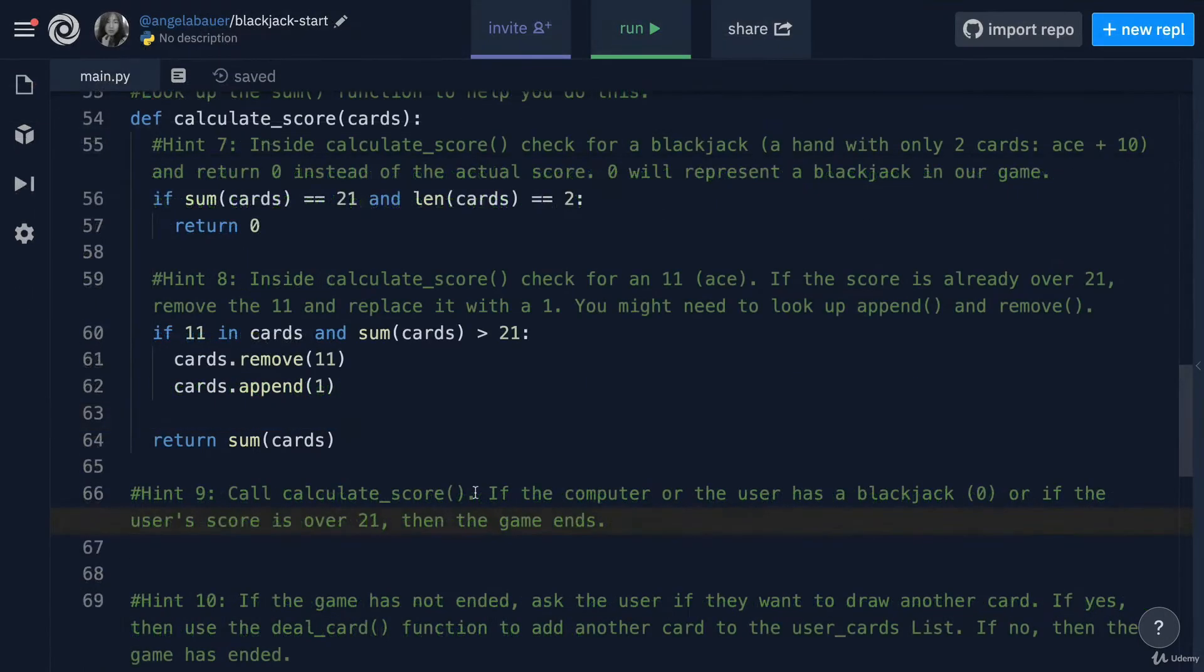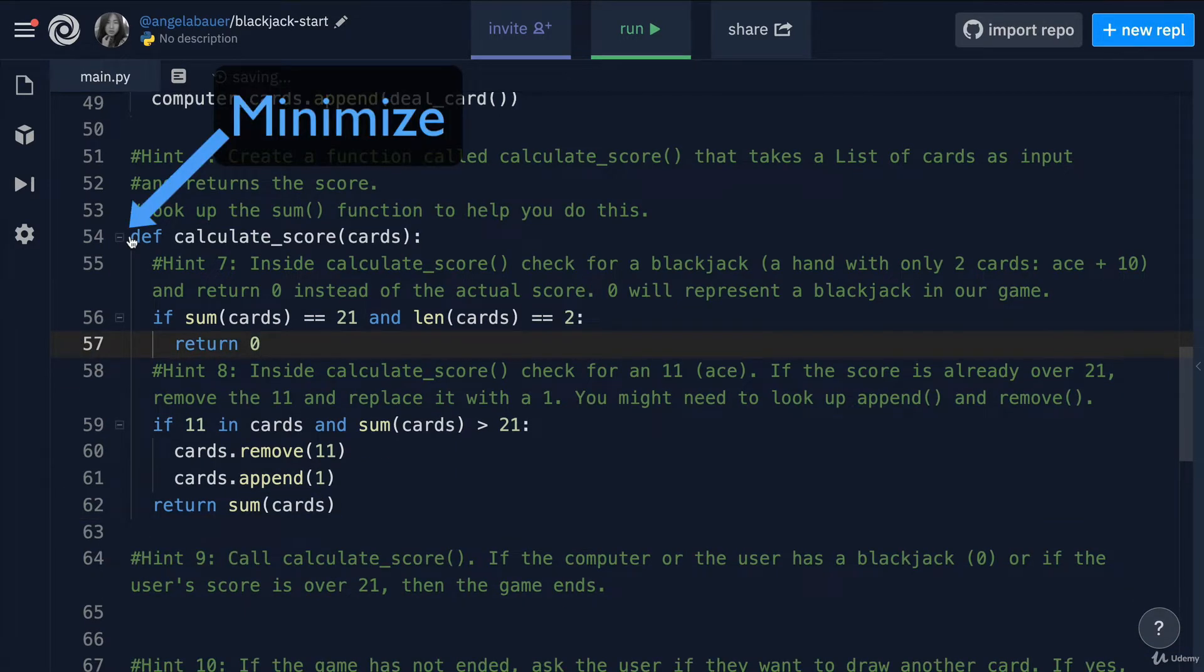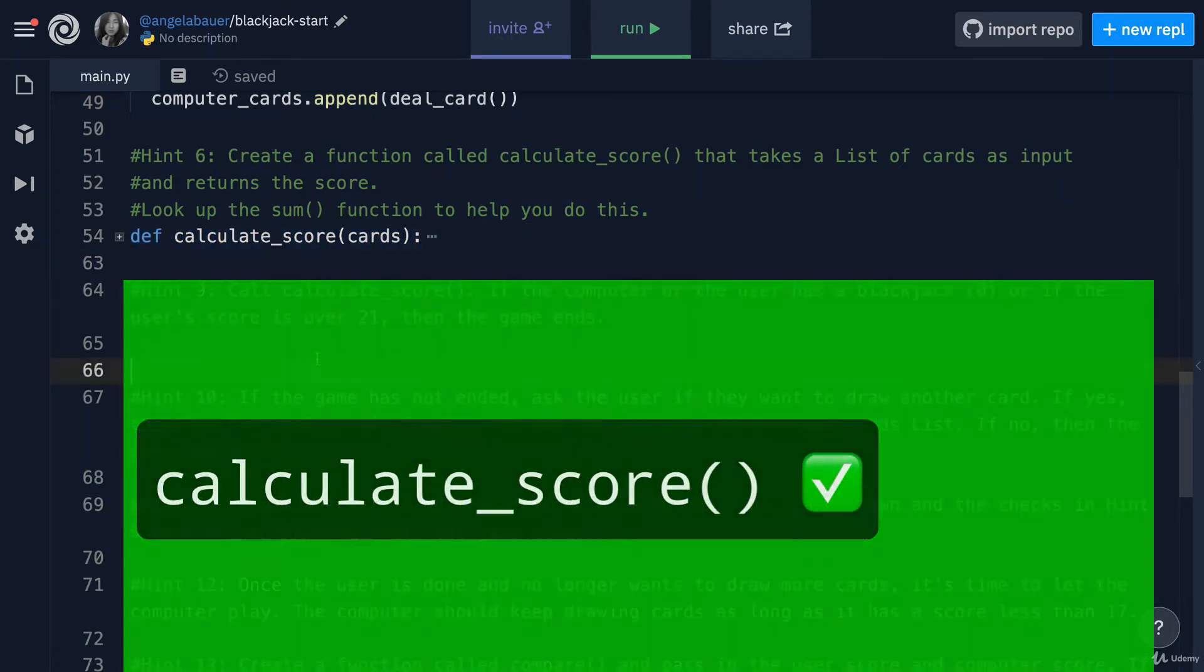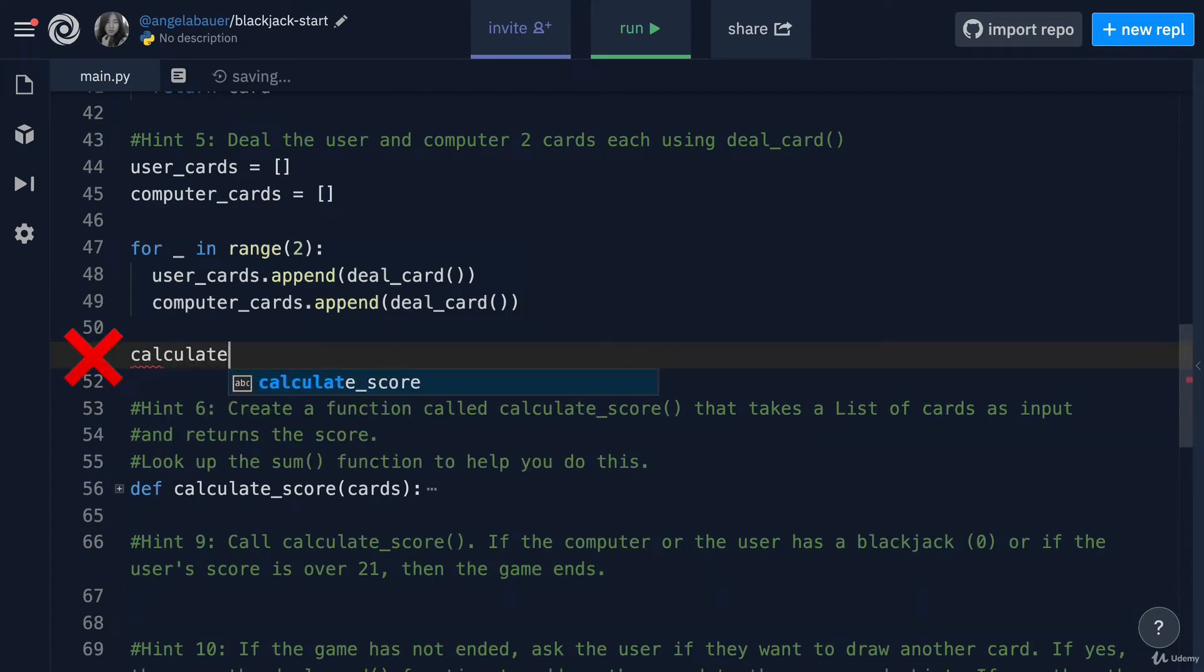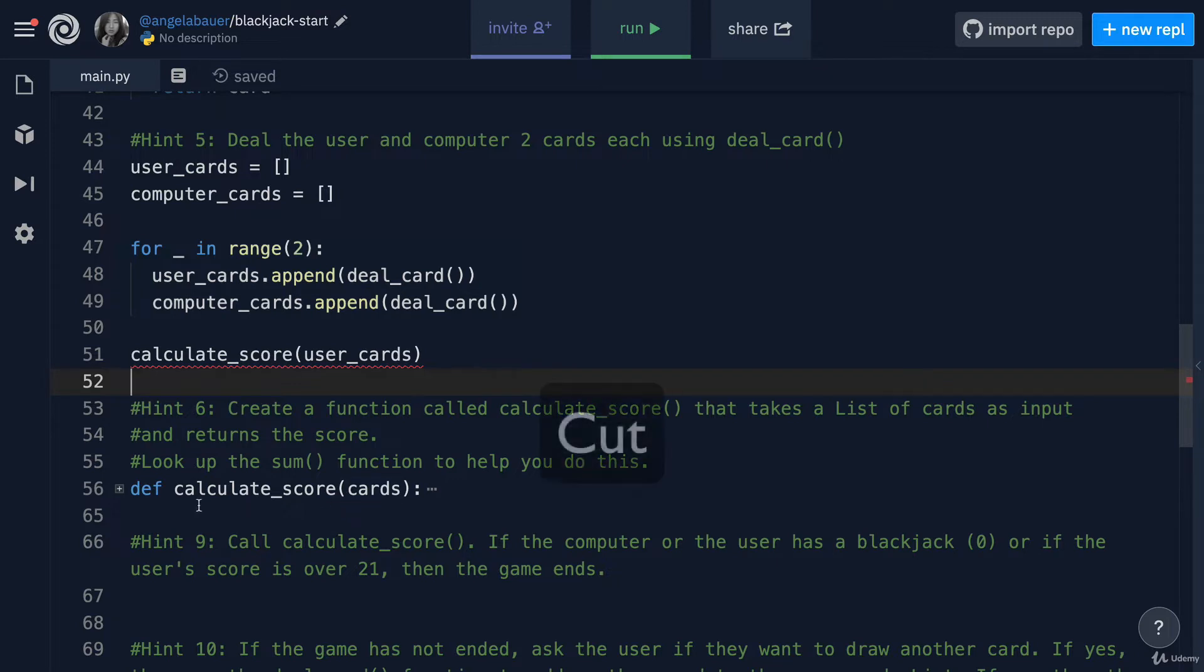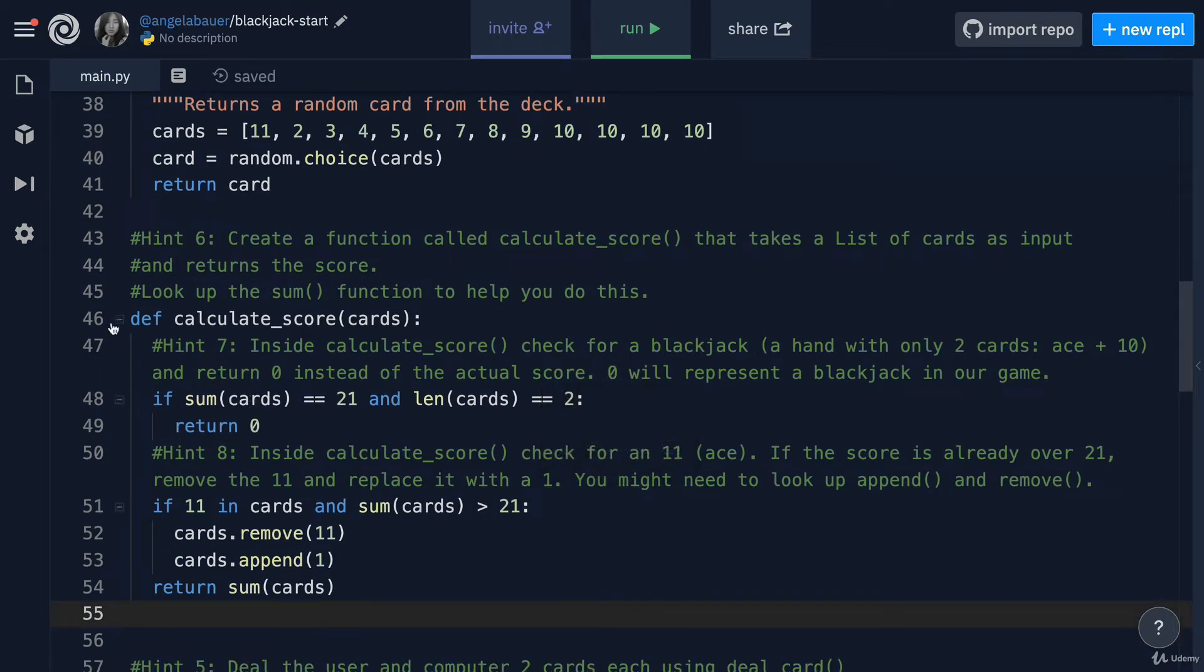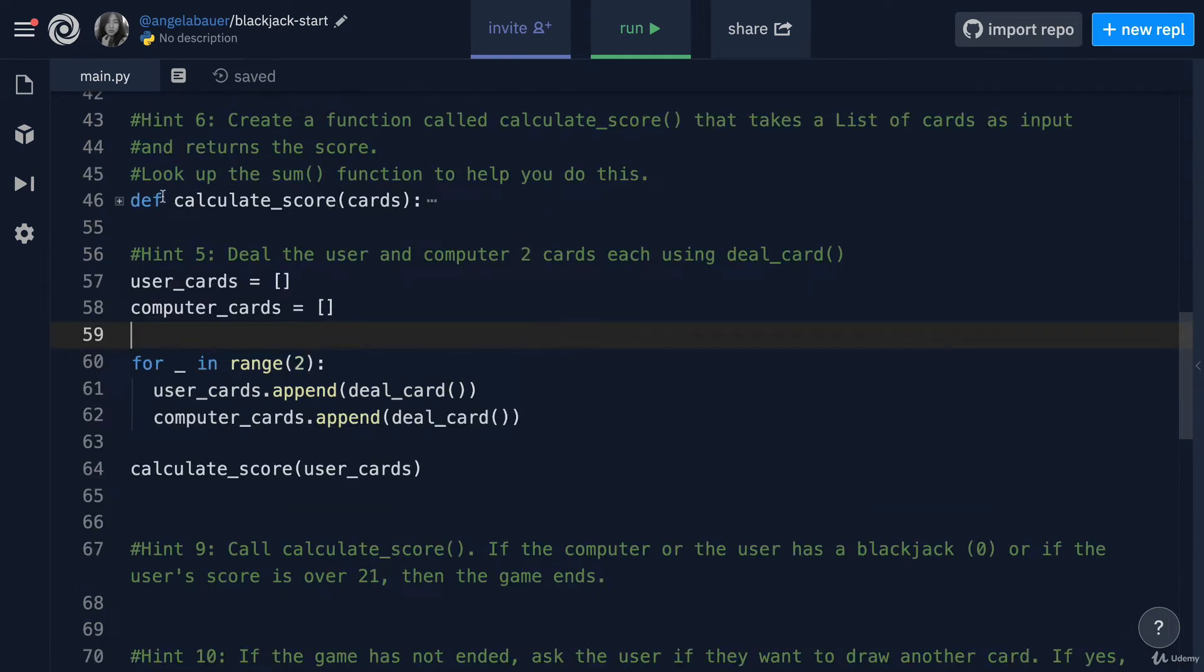This might be a good time to start tidying up our code a little bit because we've got our calculateScore function over here, and remember that you can only call a function after it's been declared. So I'm going to take this function and move it to where we dealt our cards. Now that I've moved my function to above the line where I want to call it, it's now become valid code.